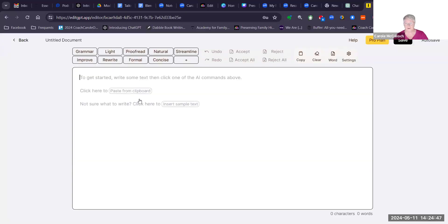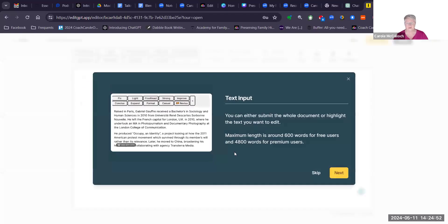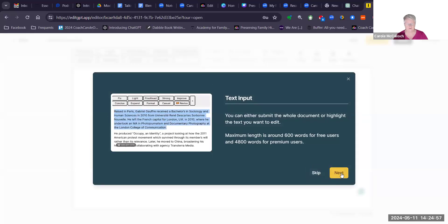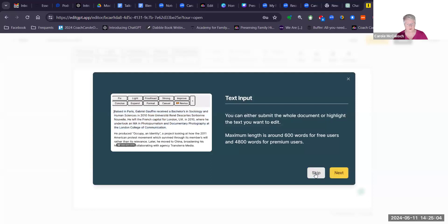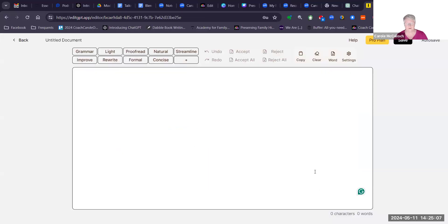You can create documents and upload anything you like. It will take you through a set of steps if you like, so you can click through to find out what EditGPT can do for you. It's a very simple program to use, but for now I'm going to show you live, so I'll skip the tutorial.